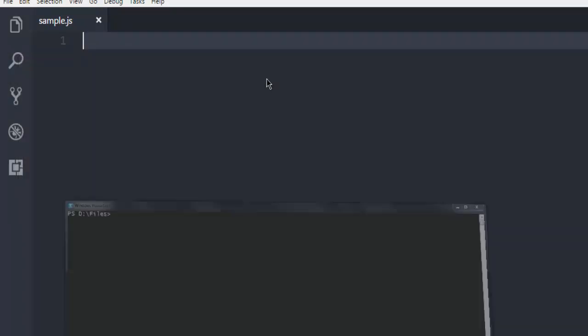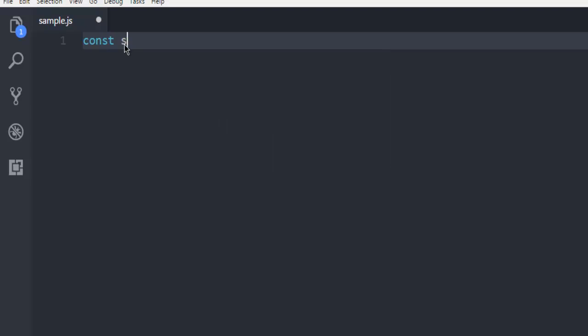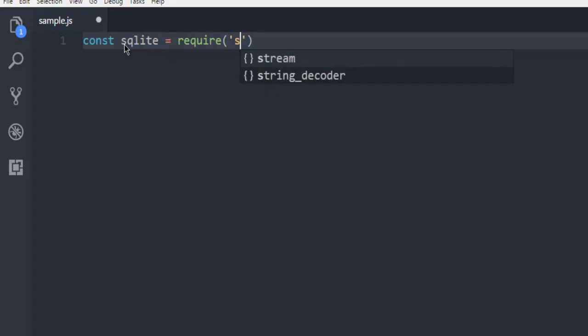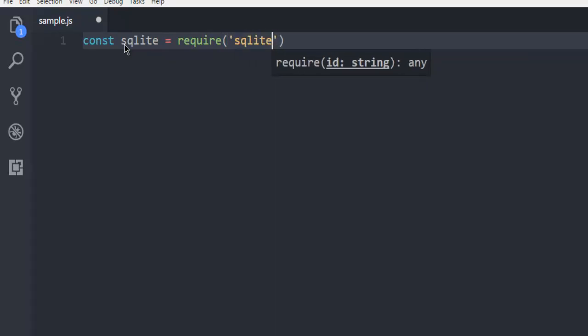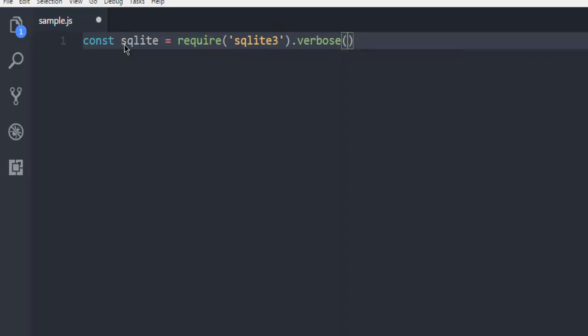Now first thing is create a constant named SQLite equals require, then SQLite3 in verbose mode.